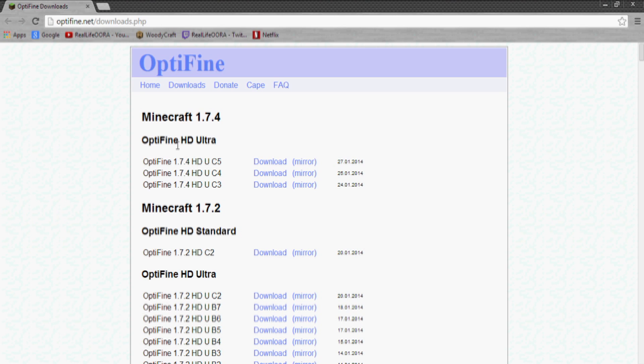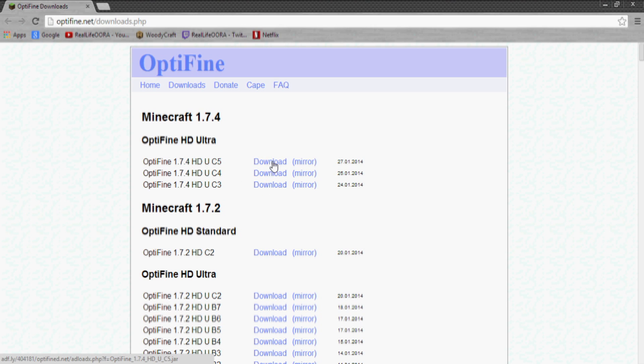And I suggest the Optifine HD 1.7.4. You can select the Ultra down here but HD, I mean it's better, why not get it. Basically you want to go to any of these links right here, it doesn't really matter. I have not found a difference between any of them, then just download them.